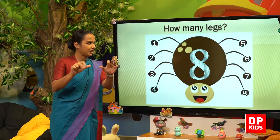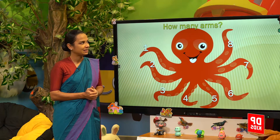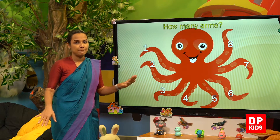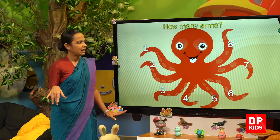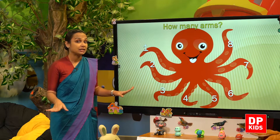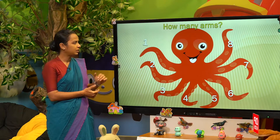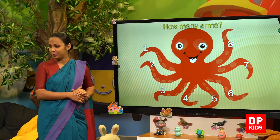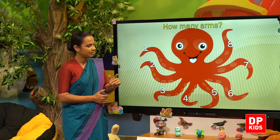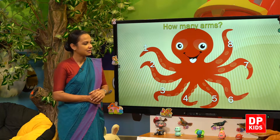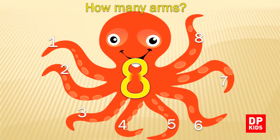Next, octopus. It has many arms. Shall we count? One, two, three, four, five, six, seven, eight. Eight arms.